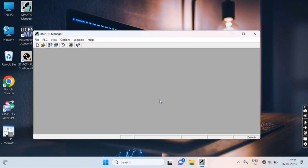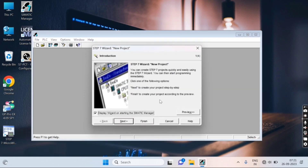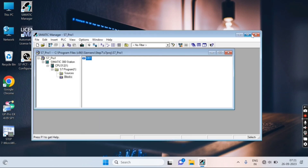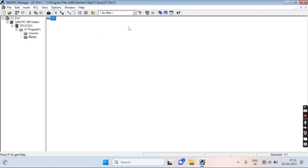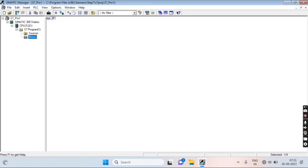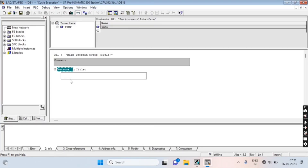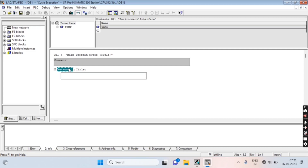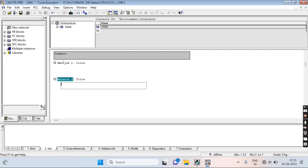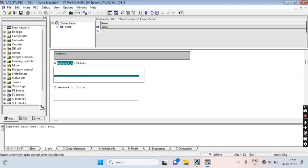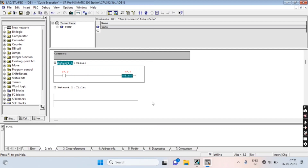The software interface has opened. Click Finish, then click on a block and create a new block. Insert a network, then change to ladder logic. Select a coil and contact to begin programming.